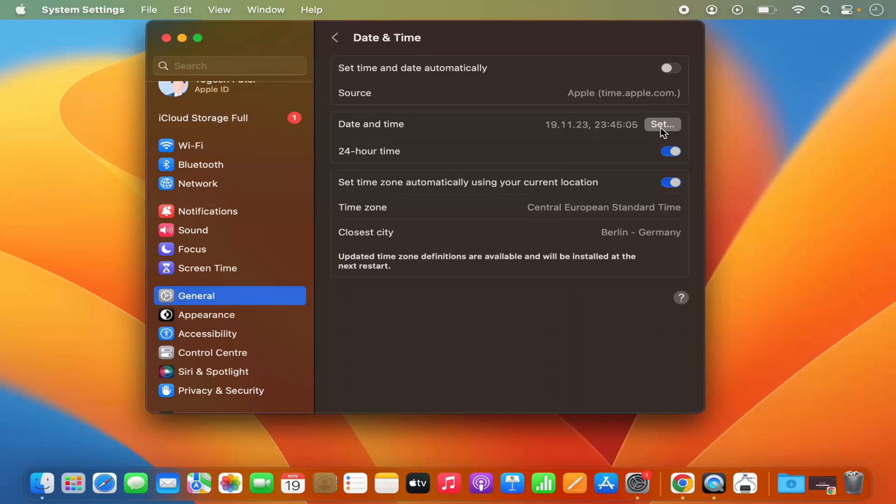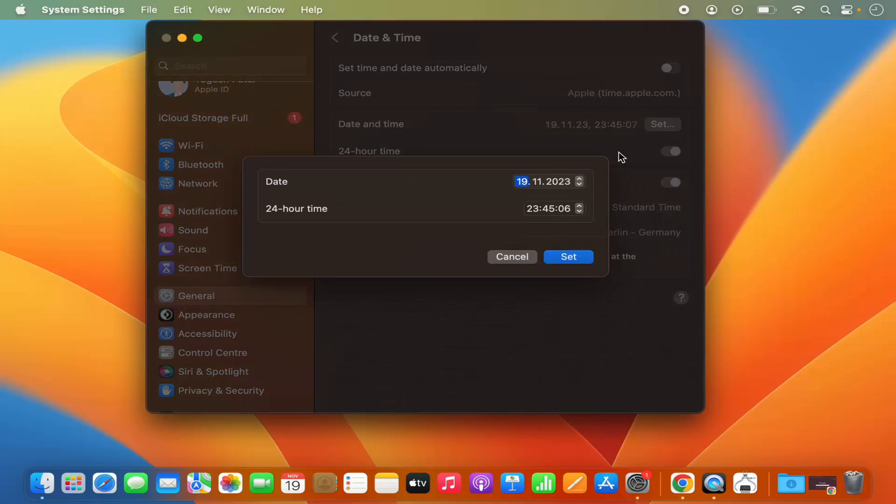So I can click on this option and from here you can set the date and time manually.